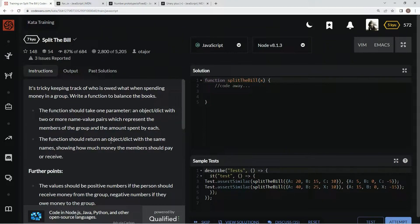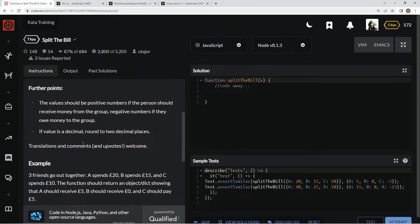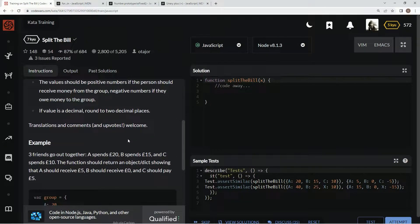The function should return an object with the same names showing how much money each member should pay or receive. The value should be positive if the person should receive money from the group, and negative if they owe money to the group. If the value is a decimal, we're going to round to two decimal places.